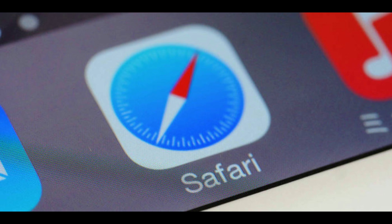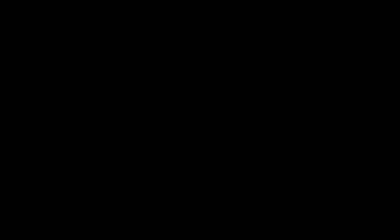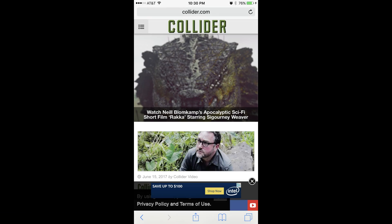You can get rid of all your browsing history in Safari with a few taps on your screen. Step 1: Tap to launch Safari on your Apple device. Step 2: Tap the Bookmarks icon in the list of icons along the bottom of the Safari browser window. The Bookmarks icon looks like an open book.